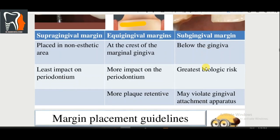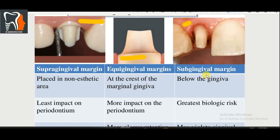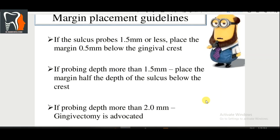Of the three margin placements, supragingival is preferred wherever possible. If not possible due to aesthetic requirements, then equigingival or subgingival is used. Margin placement guidelines: if the sulcus probes 1.5 mm or less, place the margin 0.5 mm below the gingival crest. If the probe depth is more than 1.5 mm, place the margin half the depth of the sulcus below the crest. If the probe depth is more than 2.0 mm, then gingivectomy is advocated.